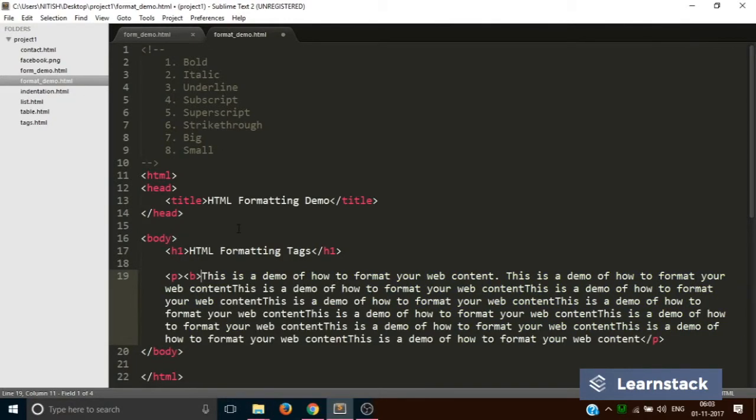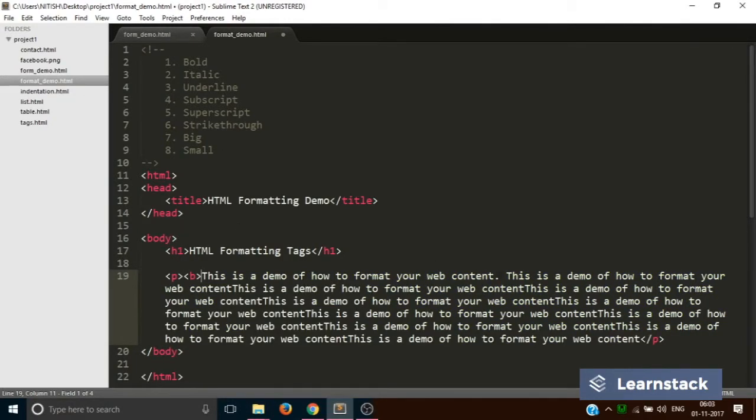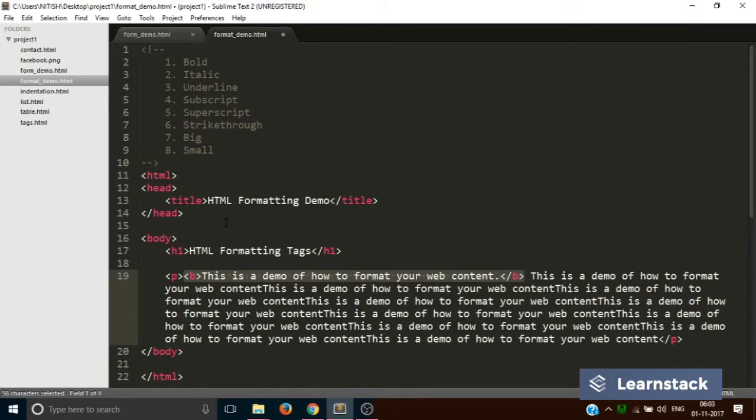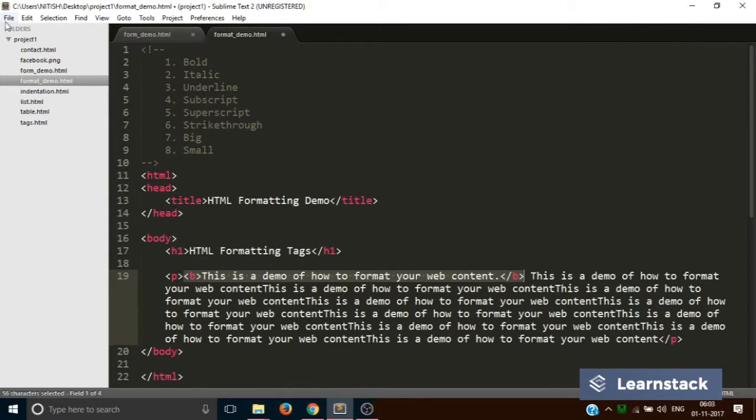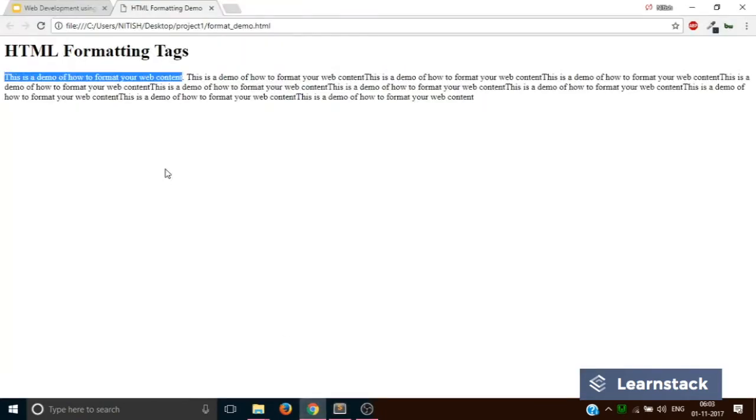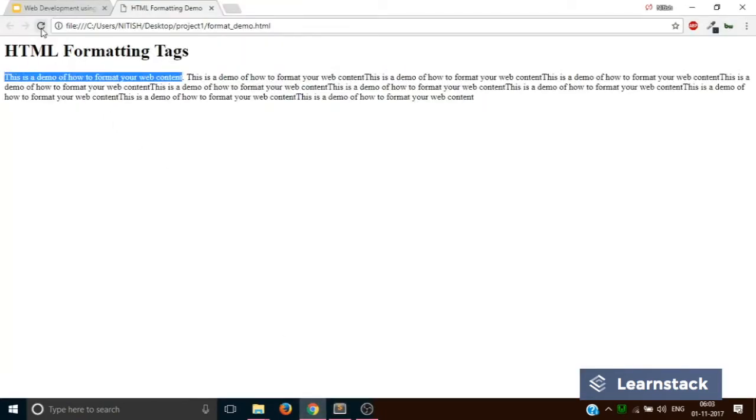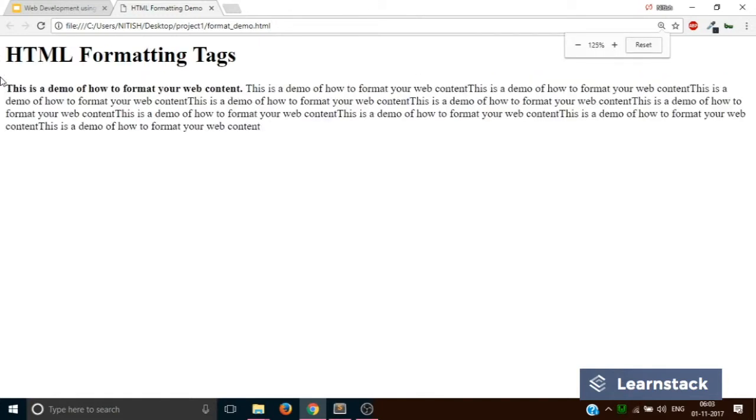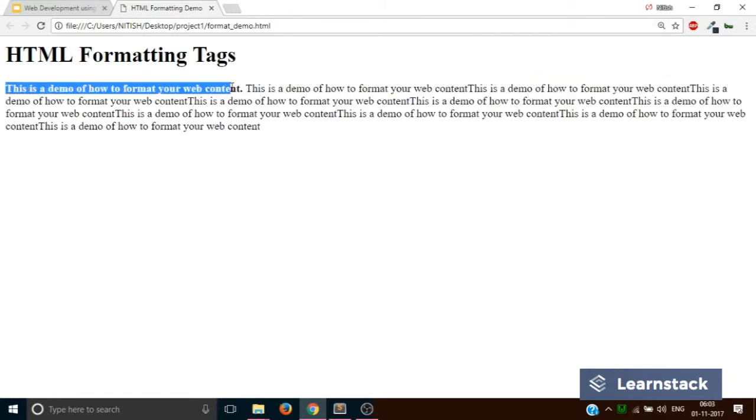You have to just put this text inside B and you have to end it like this. Basically what we did is we wrote the entire thing inside B tags. Now if you save and go back to your browser and reload, as you can see, this particular content is now in bold.